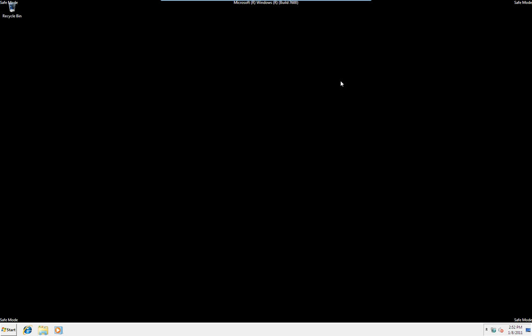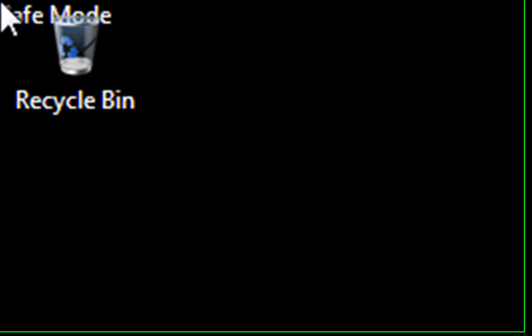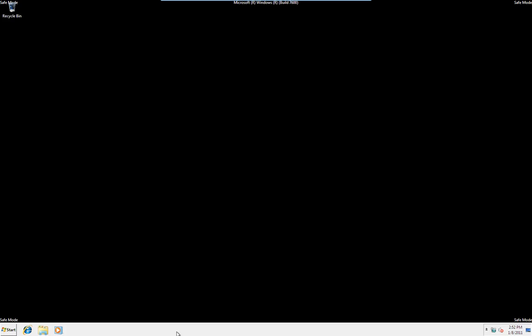Now, the obvious thing, if you've got a desktop background, that's disappeared. You'll also see that you've got Safe Mode in each corner, and very minimal look.